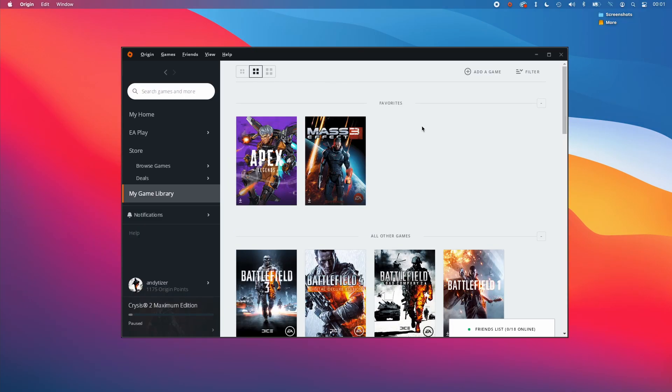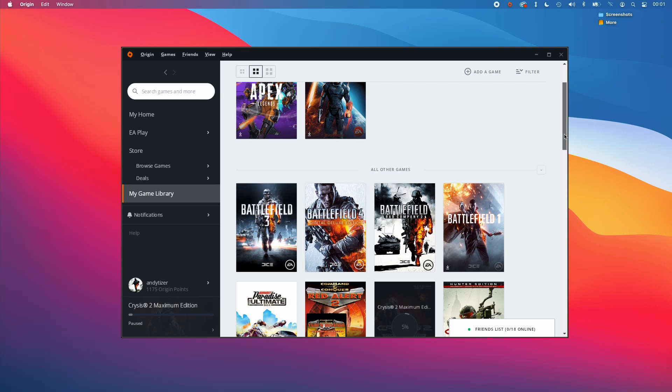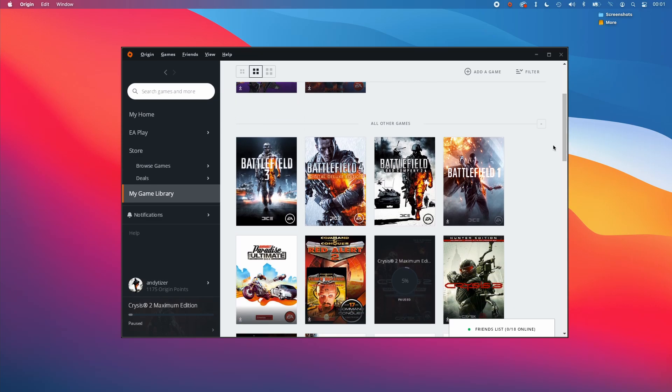Now that we have origin installed through crossover, if I open the origin launcher now and install a new game, then I'll be running that game through crossover, which wasn't previously possible because the origin client just wouldn't run.